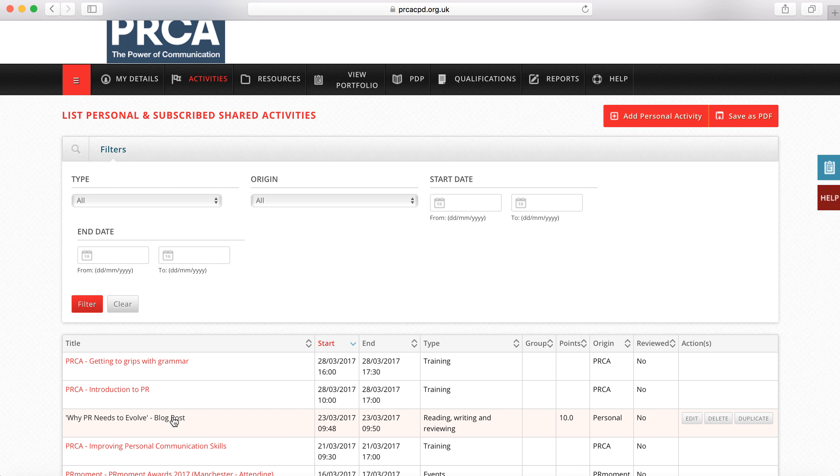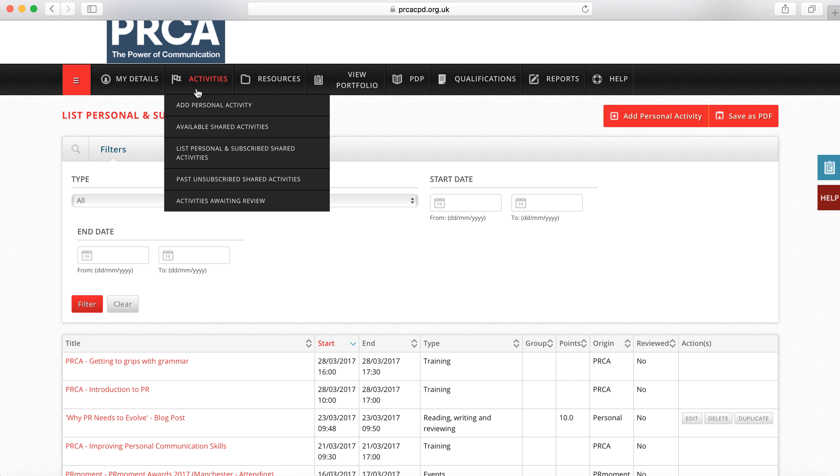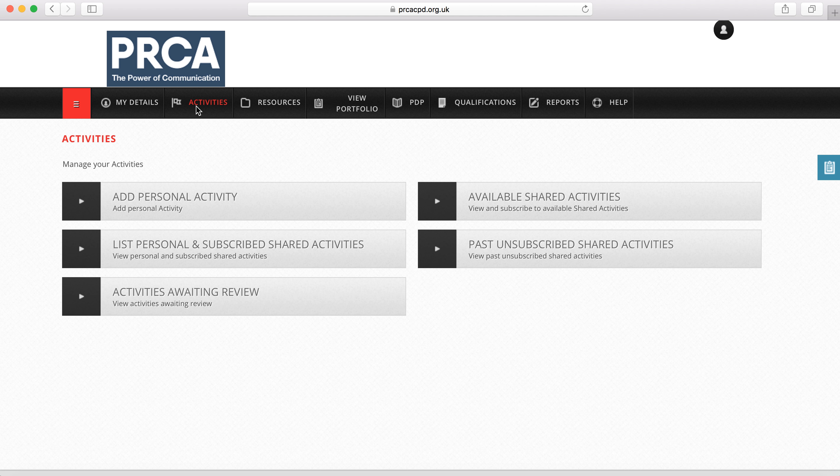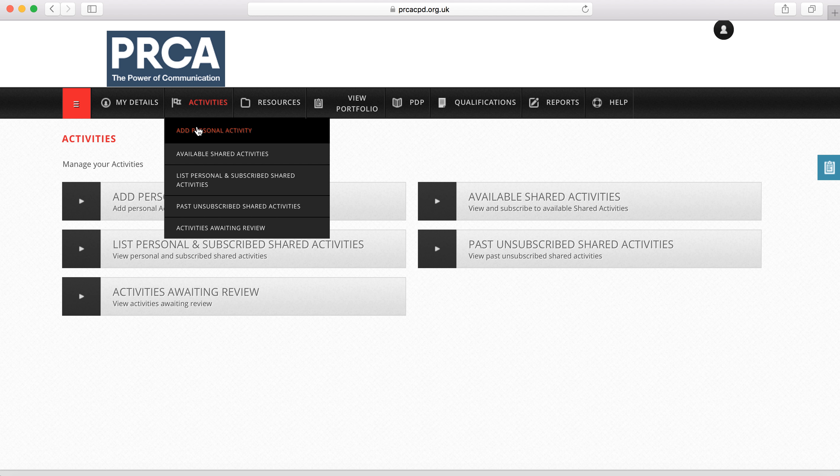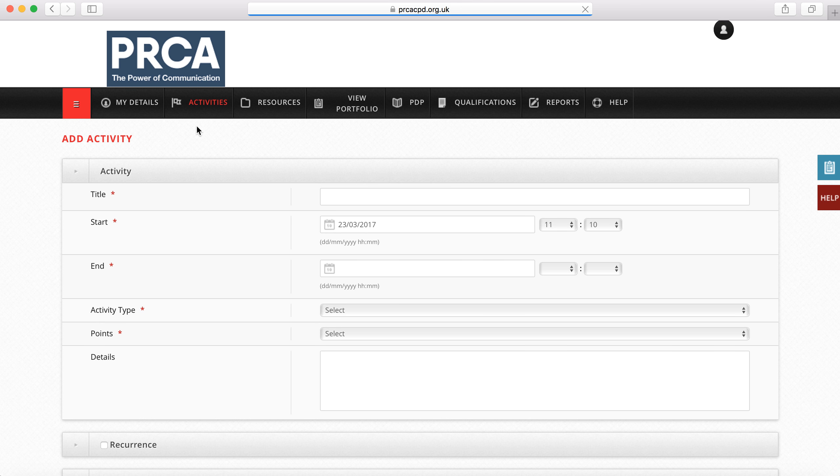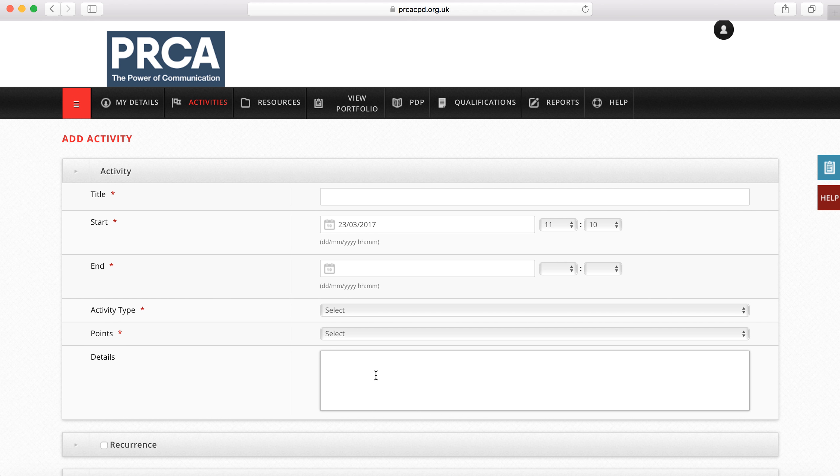To add a personal activity, highlight the activities tab and click add personal activity. You will need to fill in all the sections indicated with a red asterisk. It is also helpful to provide a short description in the details box.